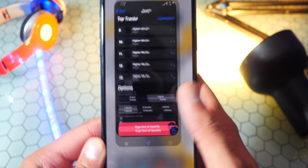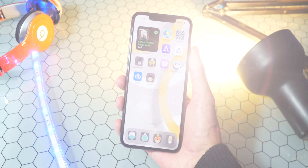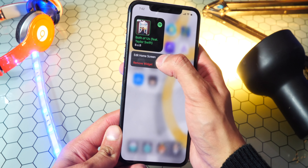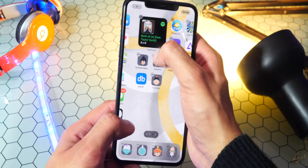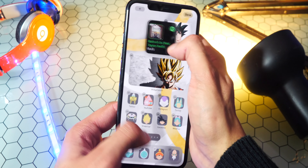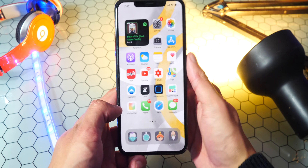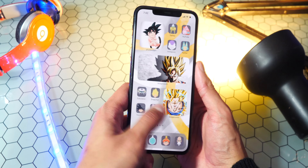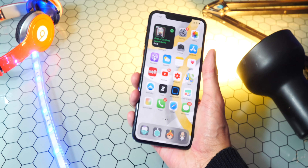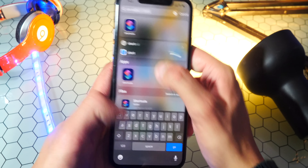So yeah, what I recommend is to put it on your home screen. I'm actually going to move it to a different page, because I don't like it on my last page. Let me move it right here. Okay, so what you want to do for this little trick I'm showing you guys is first open up the Shortcuts app.